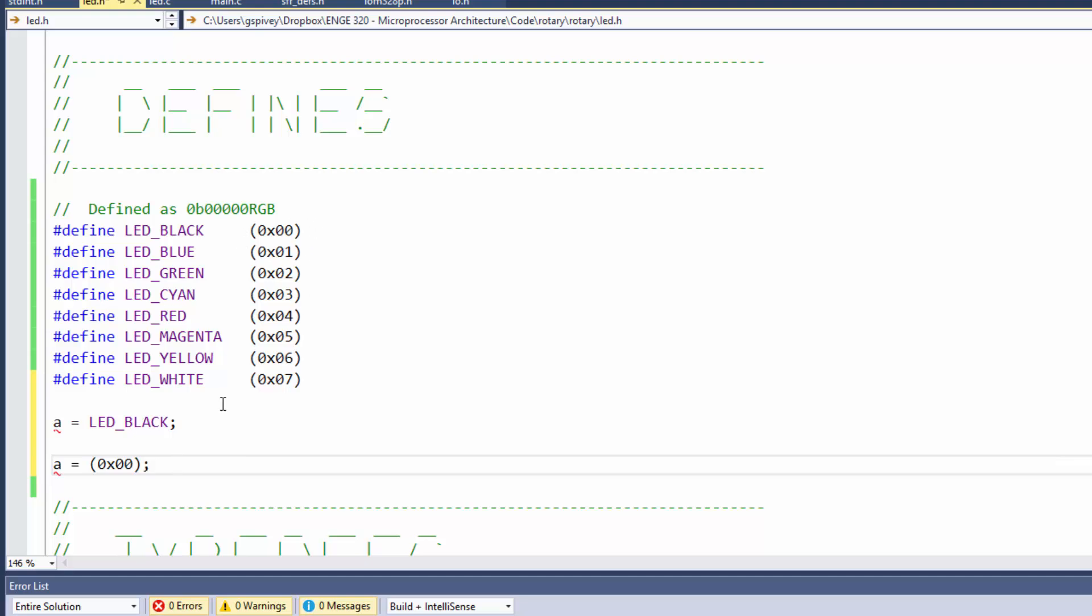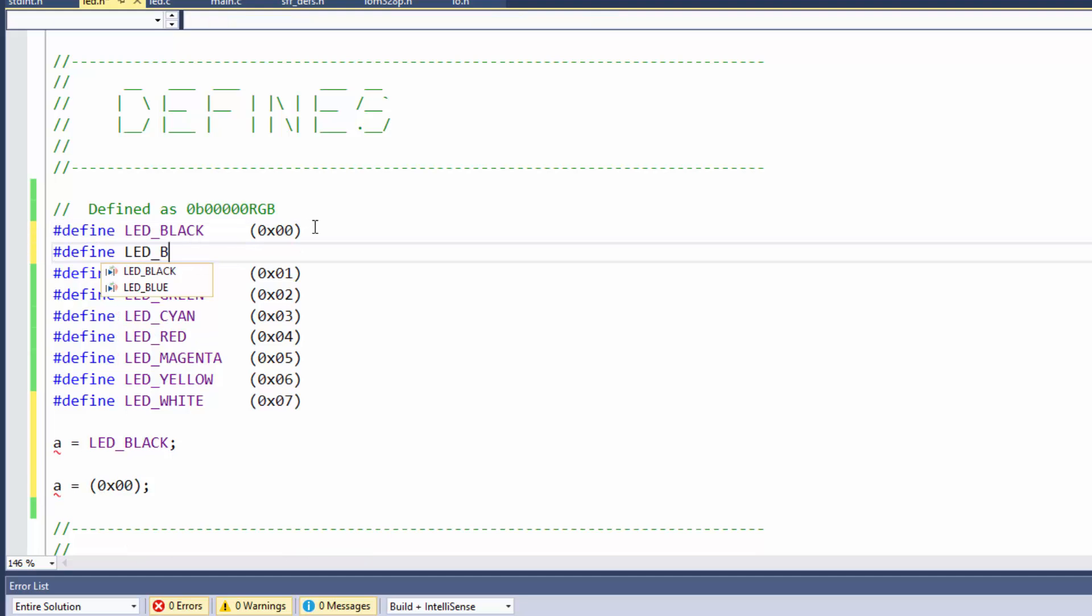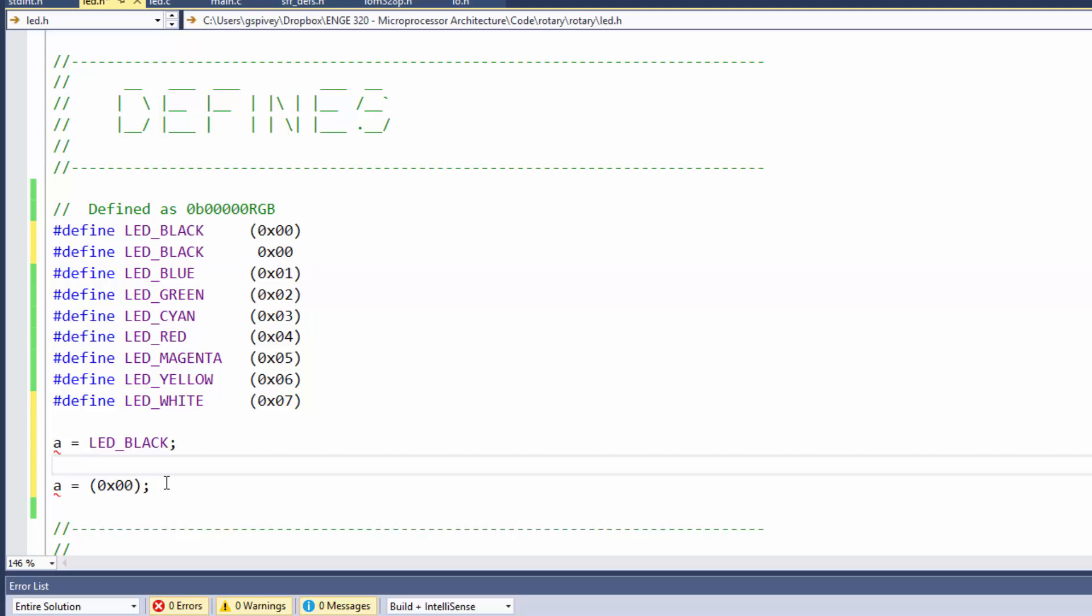So the question is, what are the parentheses for? Couldn't I have just said pound define LED underscore black? Apparently not, I can't even type it. But if I could do that and just said this, would that still work? And certainly that would work.